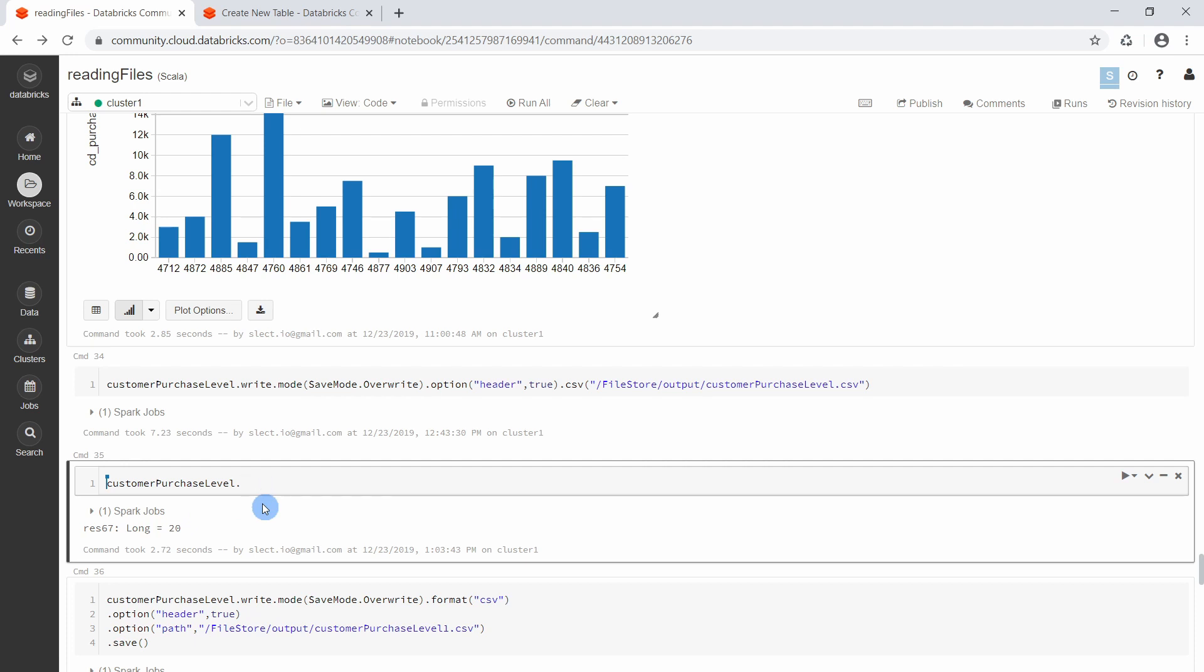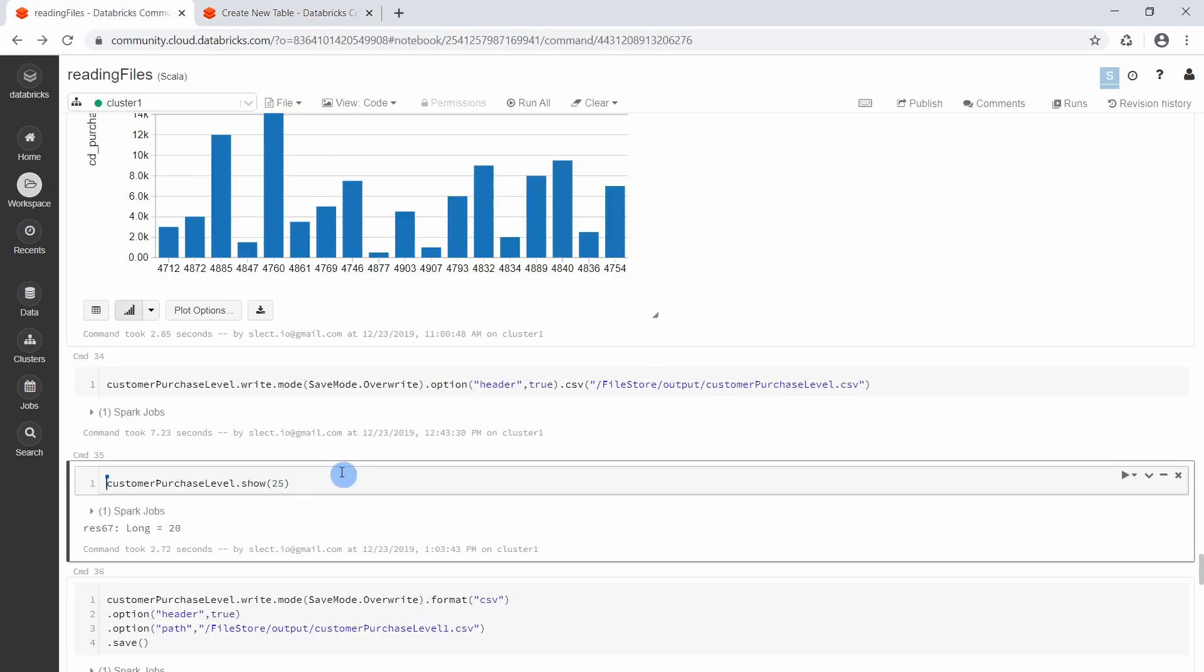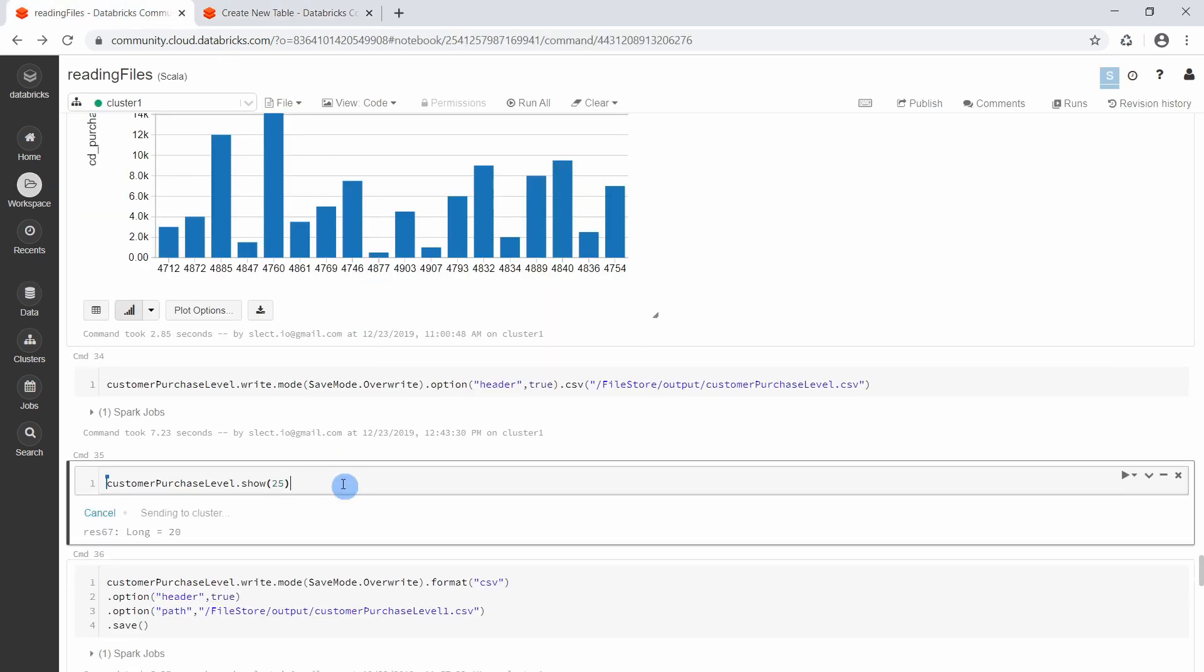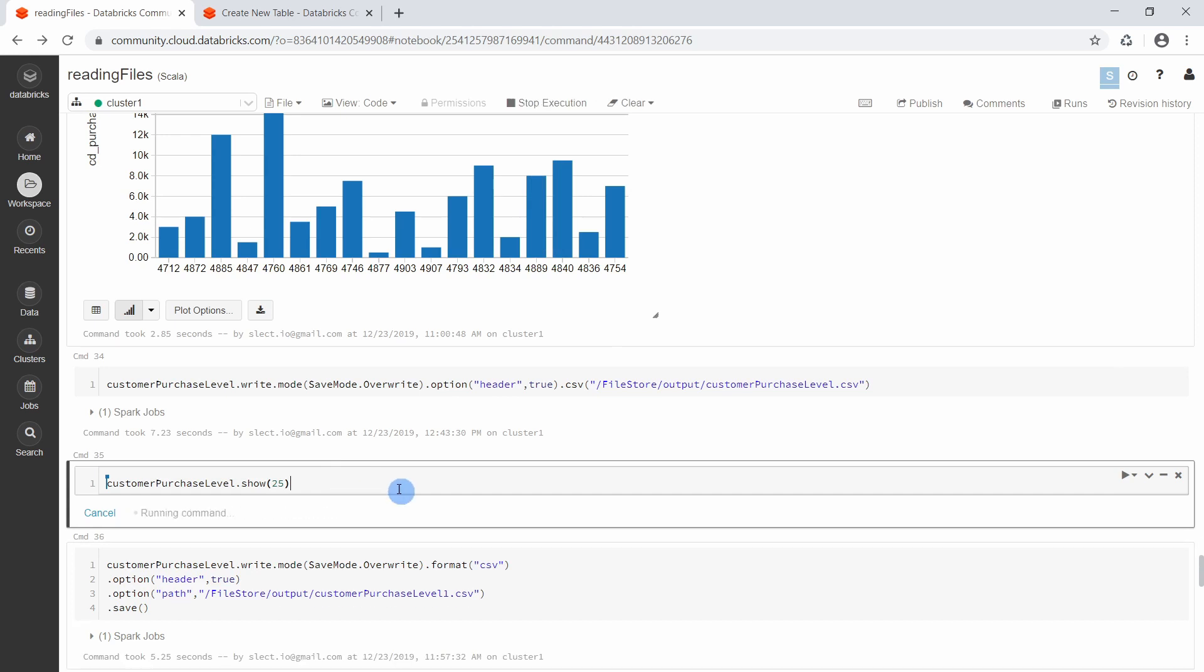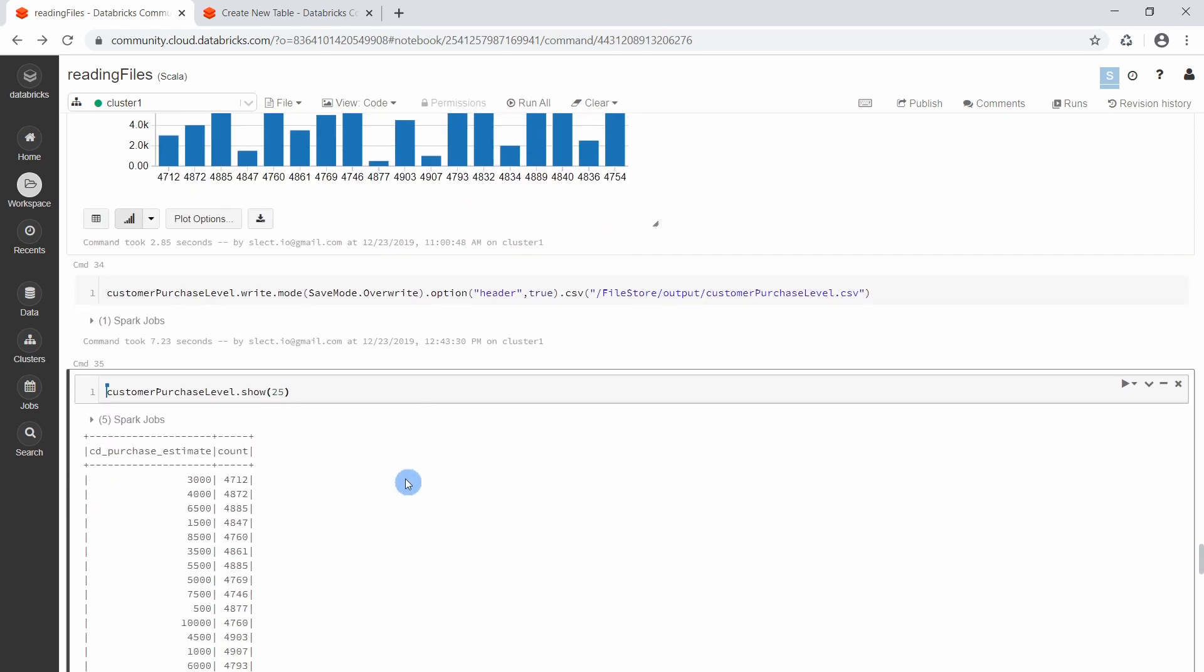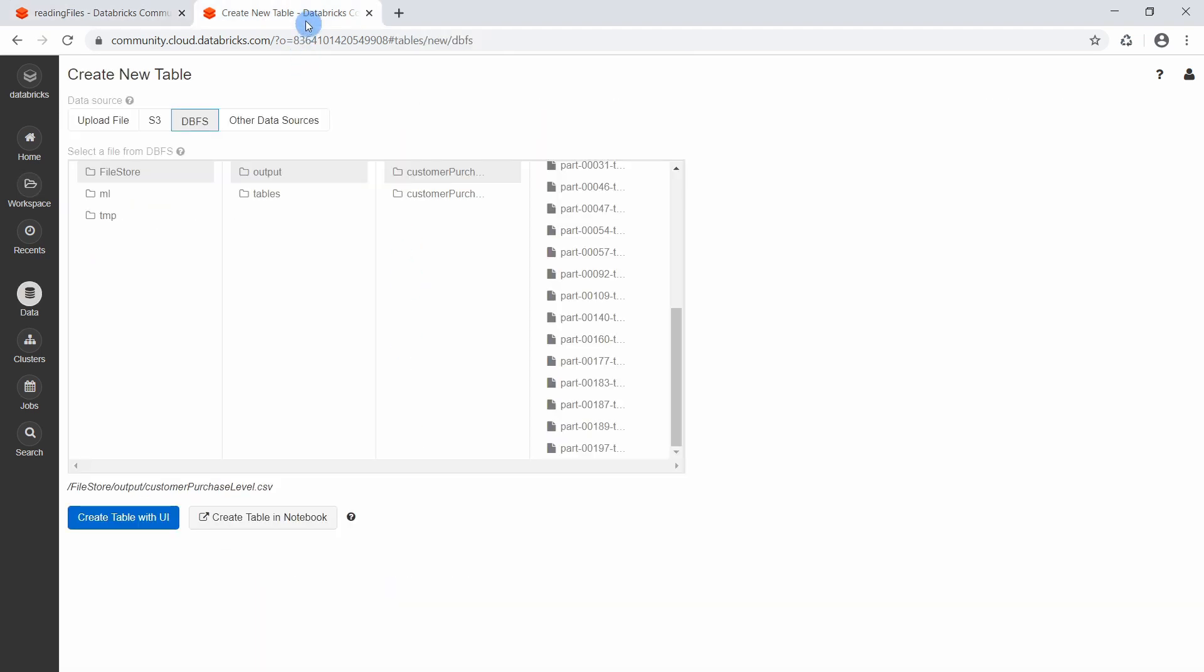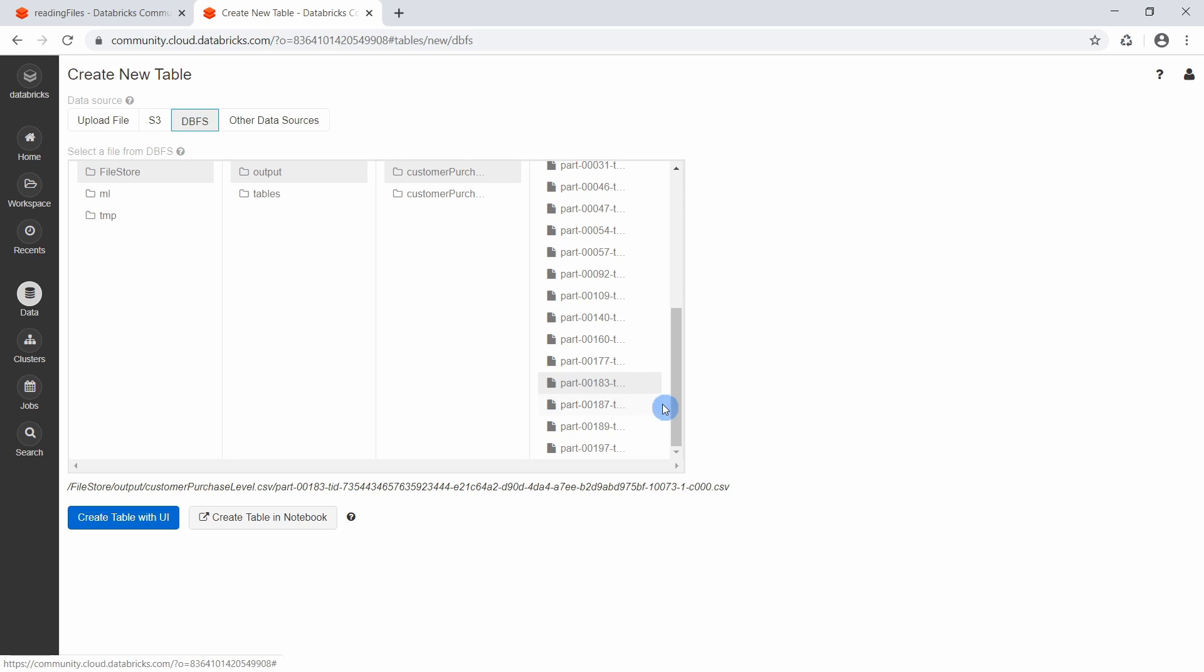That's also why if we say show dot 25, there are only 20 records here. So why does Apache Spark create so many single files out of one data frame with only 20 records?